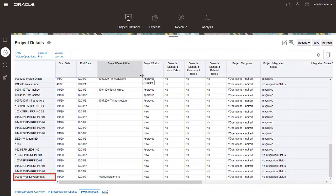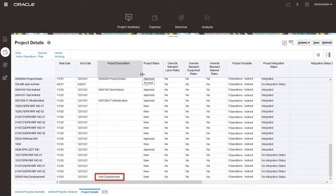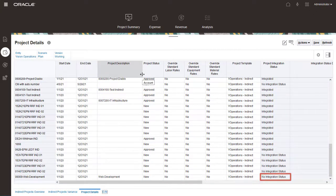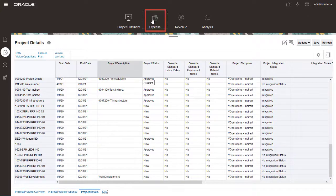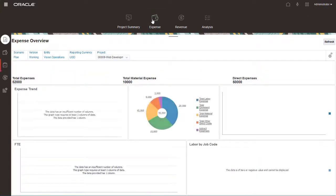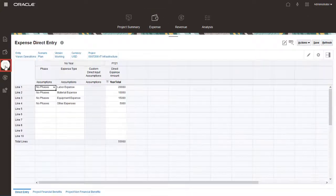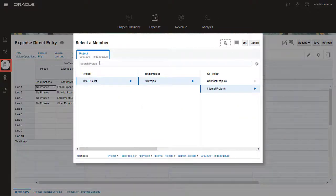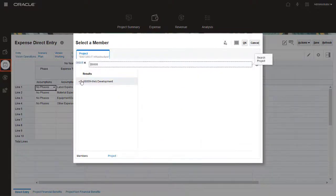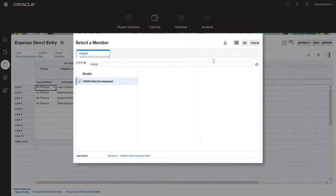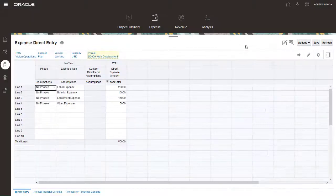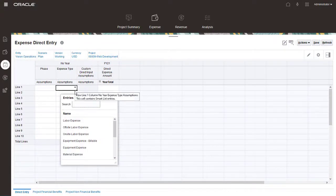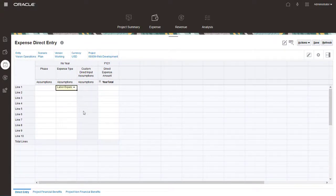The project is added to the Project Details list with a status of New. The Integration status is No Integration status. Next, let's plan for project expenses. On the Direct Input tab, select the project in the POV. I'll enter expenses for Labor, Material, Equipment, and others.